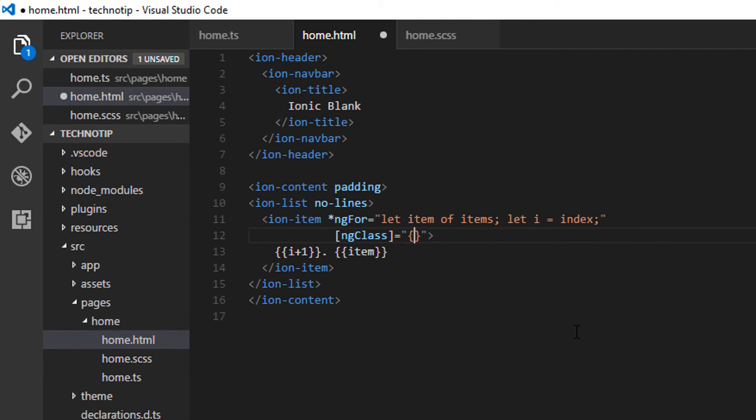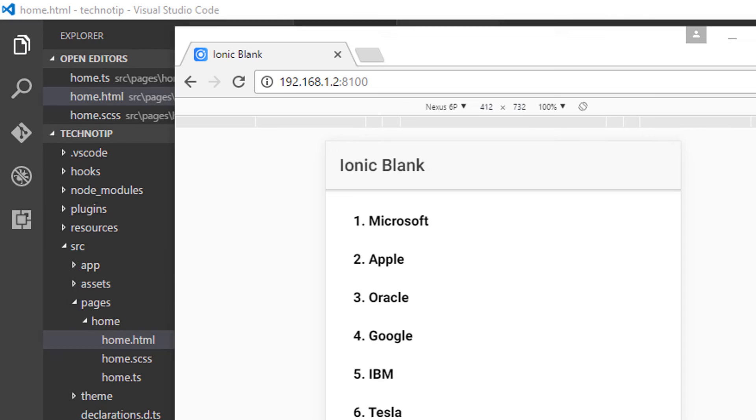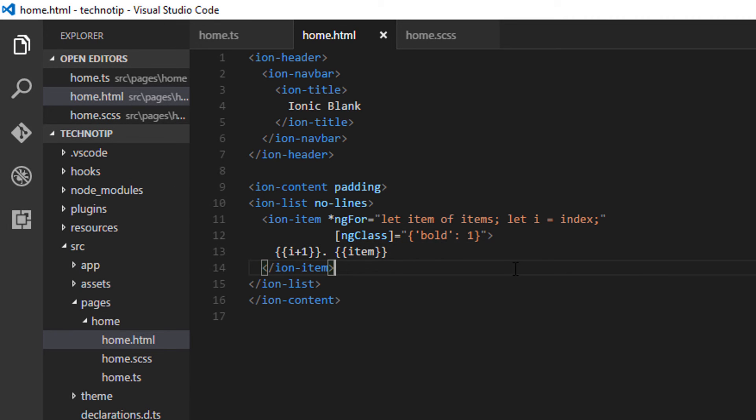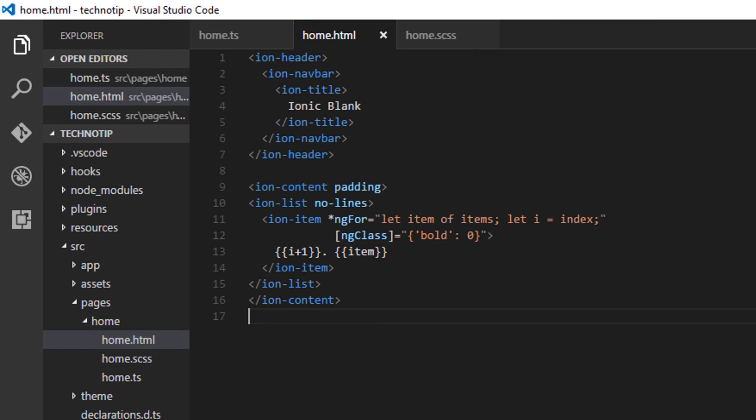So I'll quickly show you how it works. Take a class name and assign it a value of true or one. That means the bold class will be applied whenever the expression turns to be zero or false; this class won't be applied at all.